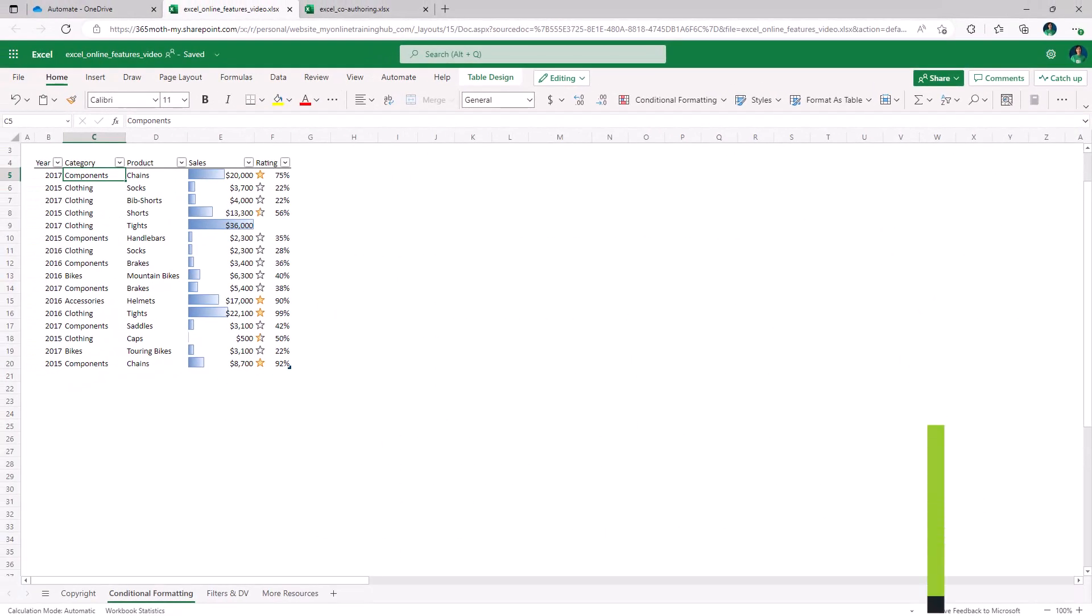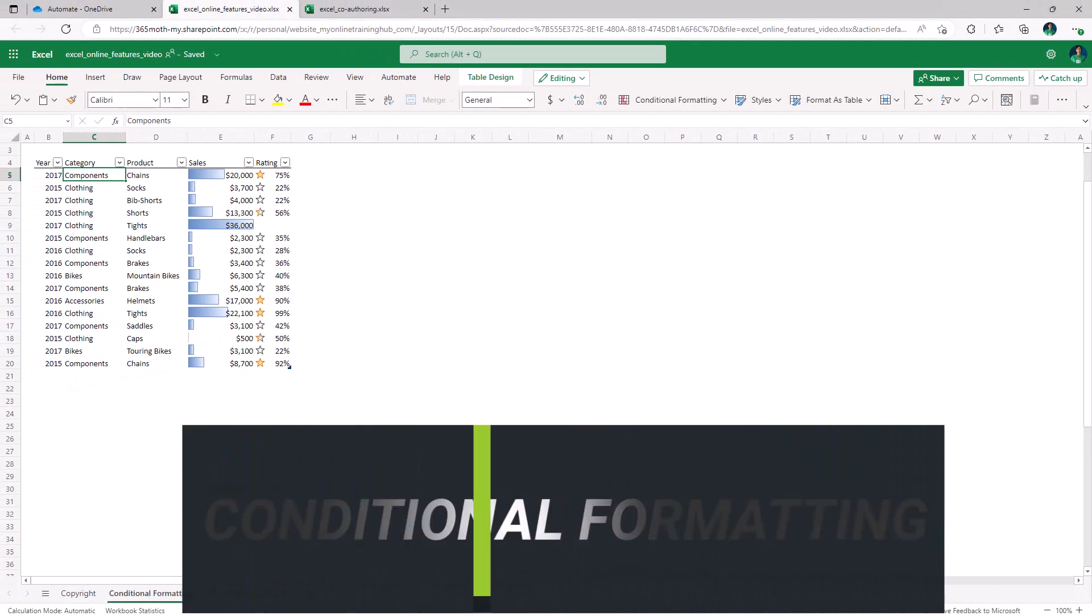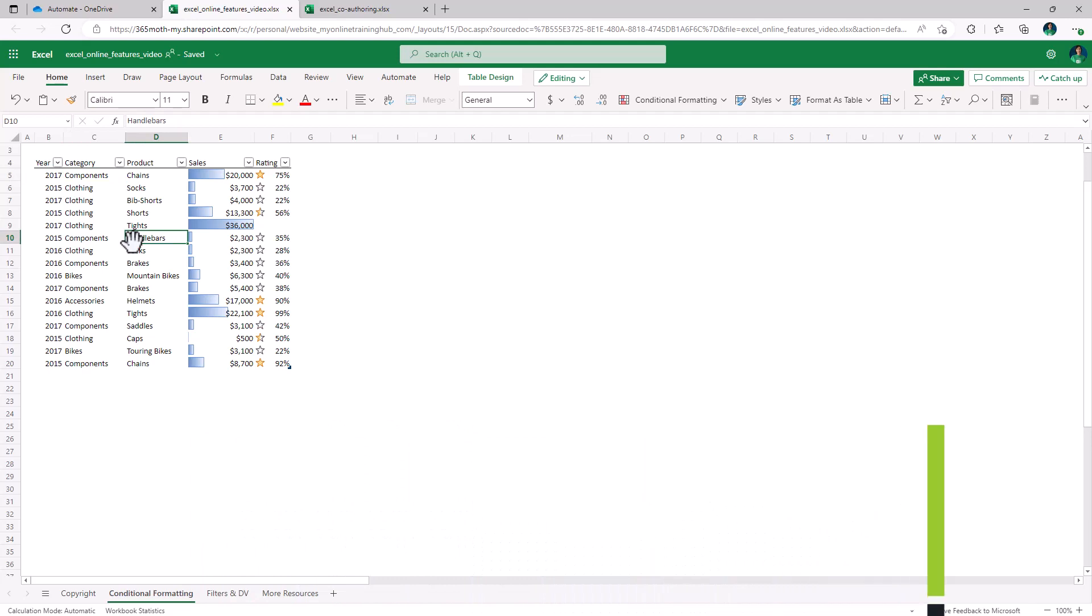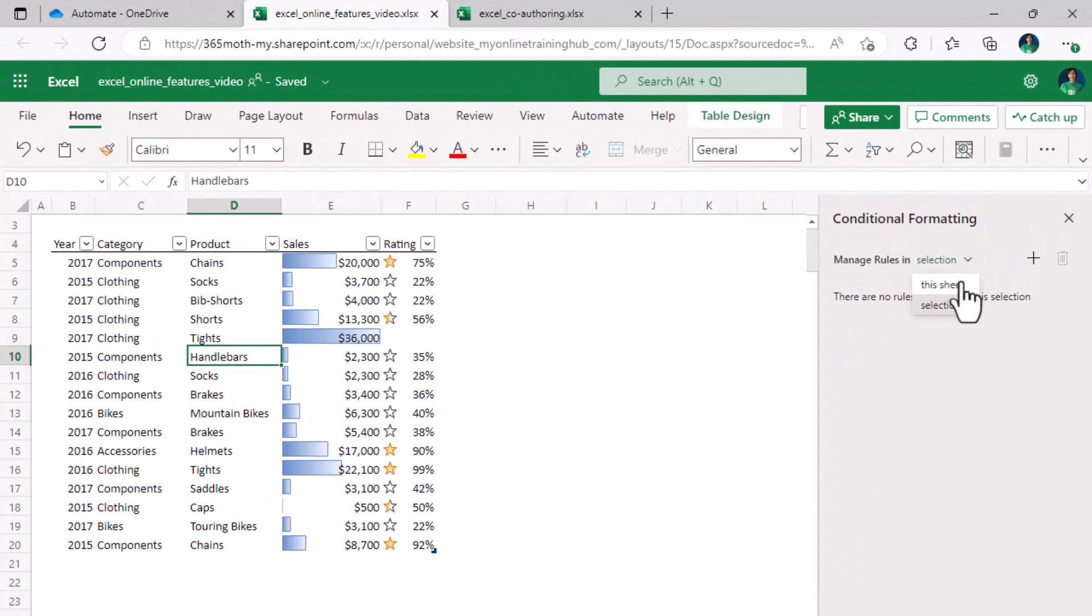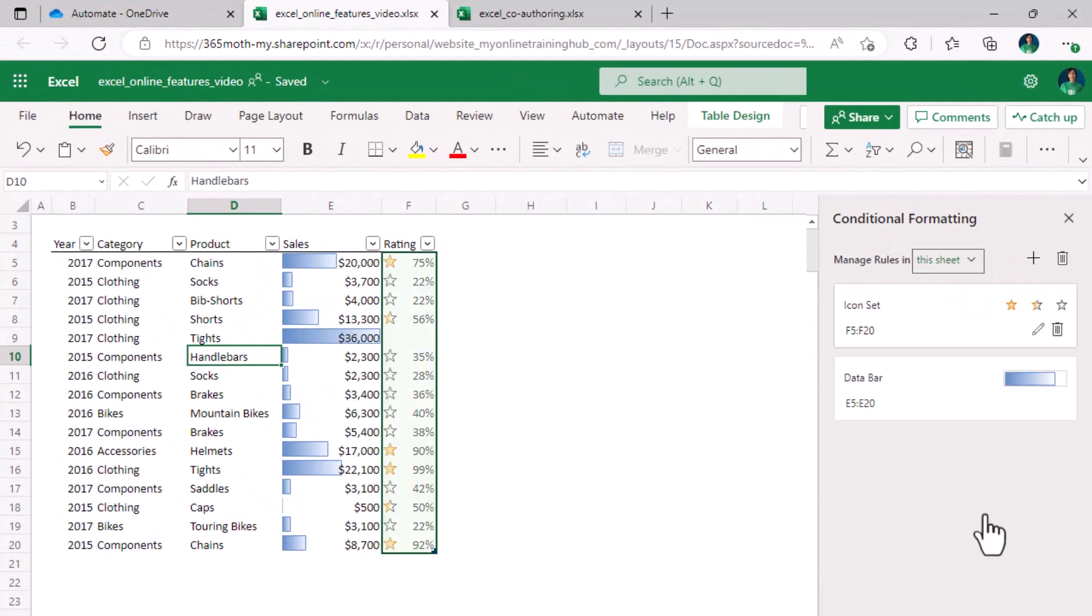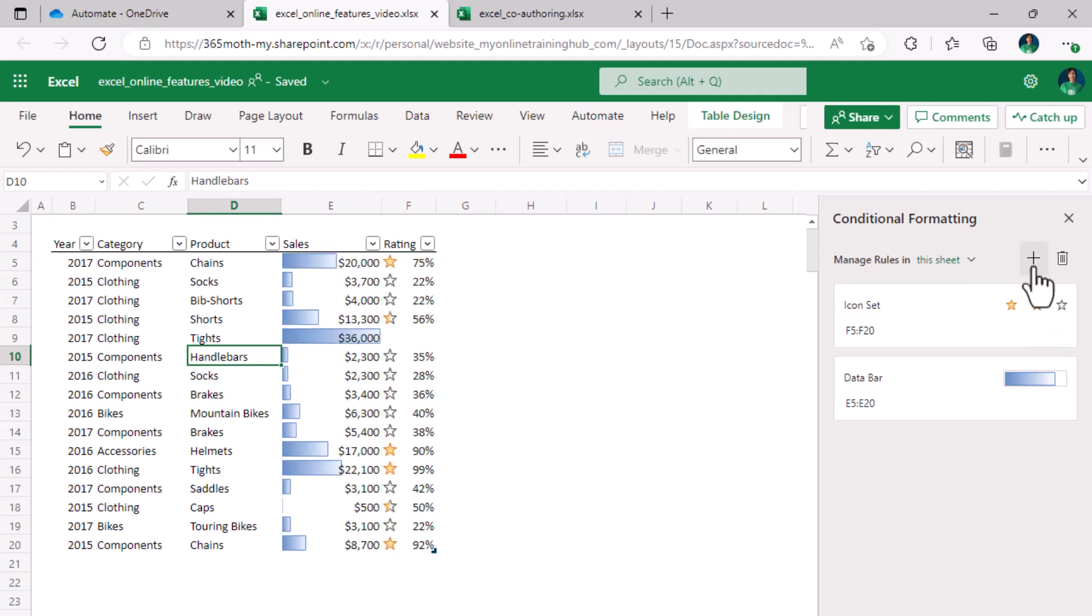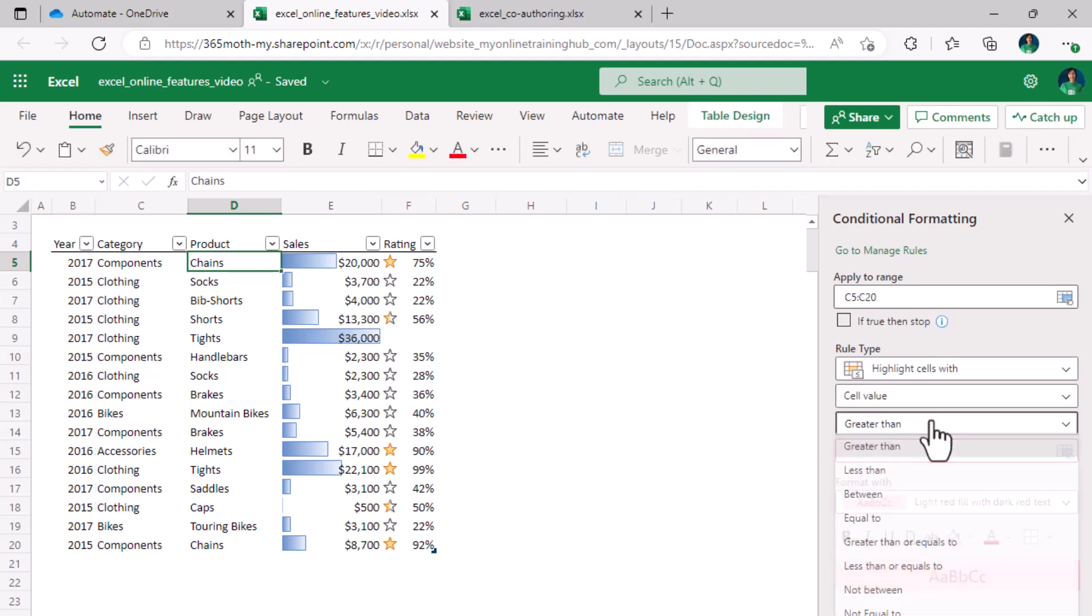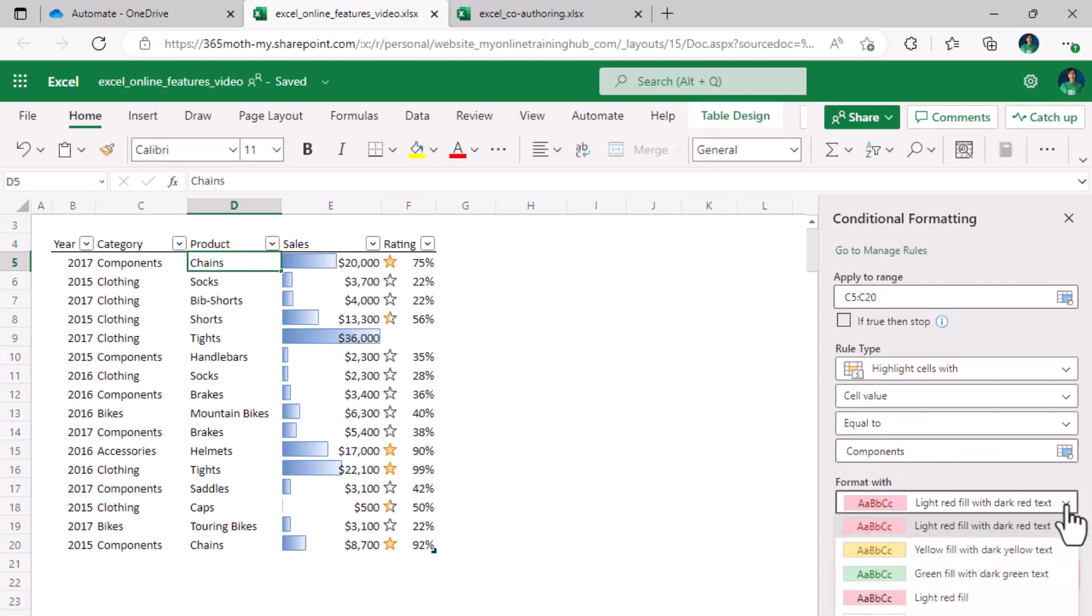And finally, the Excel online conditional formatting interface is easier to use and more intuitive than the old clunky desktop version. If we open the manage rules dialog we can then change the selection to show this sheet. We can see a list of the conditional formats we currently have. From here we can edit them and delete them, or I can add a new one. For example, let's apply it to the category column and we want to highlight cells with the cell value equal to components. Let's change the color to green.